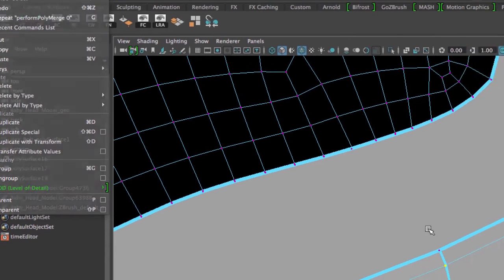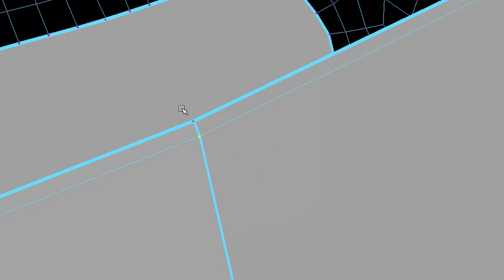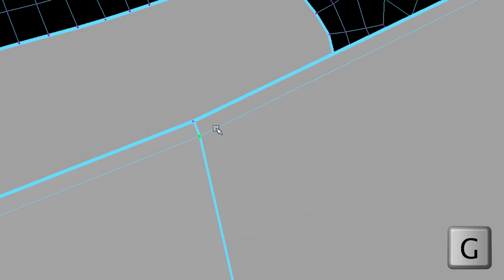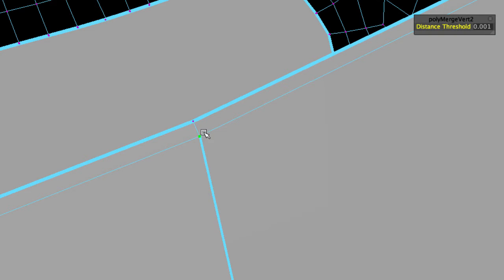Our first operation right here was merging these two vertices, and we don't see any changes because there's still a border edge right here. But when I select these two and I hit G, it will repeat the merge vertices. And now this edge has been sewn together.